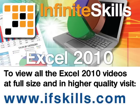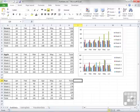This video is just a short extract from the entire course. If you wish to see all of the videos from this series at higher quality and in far larger screen size, head over to ifskills.com.